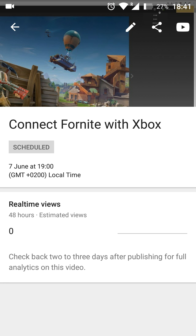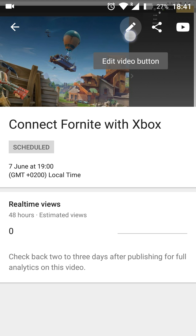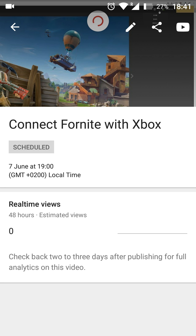And once we get in here, we're going to be able to see some information about the video. Now on the top right, we should see this little pencil icon. What we want to do is click into this and we're going to get some editing video options.